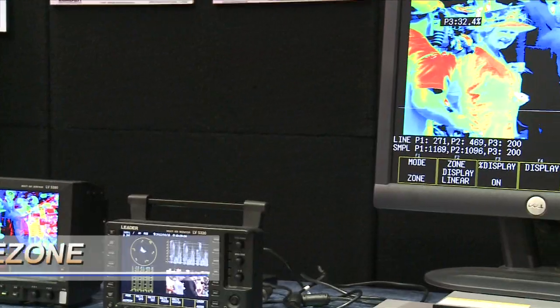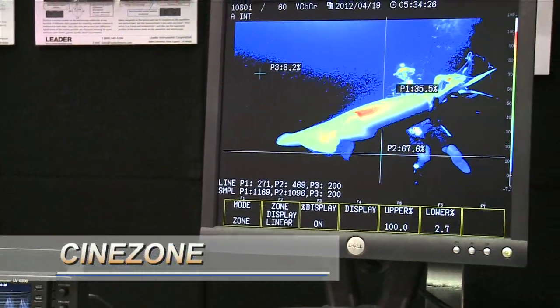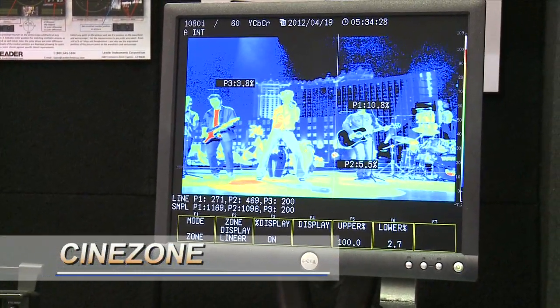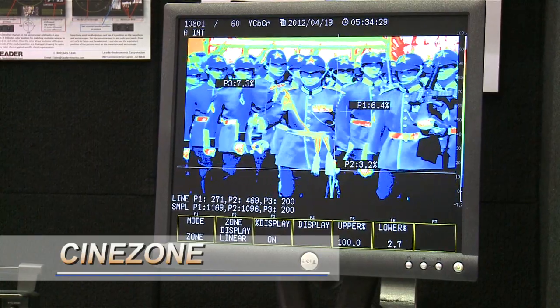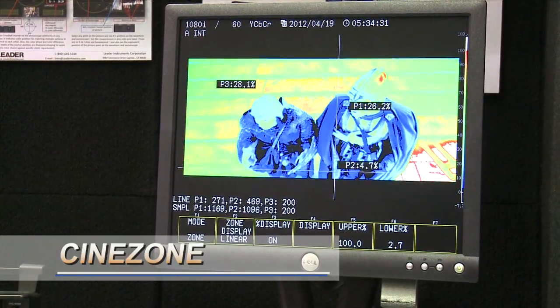With CineZone, we actually have a zoning software that takes the luminance information from the camera and repaints that information with false colors. This allows us to see the breaks in all 1080 lines of resolution in our new HD footage.